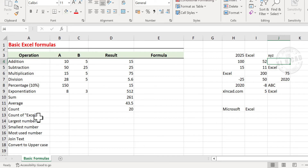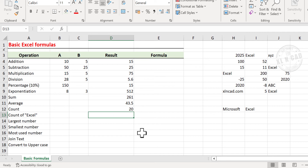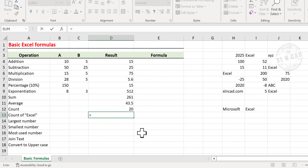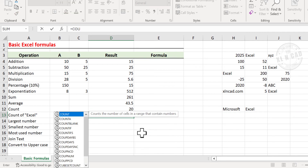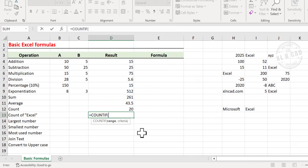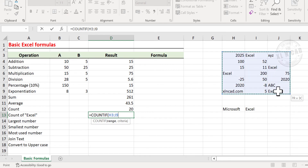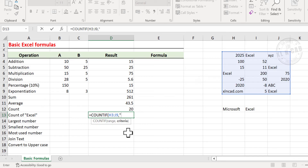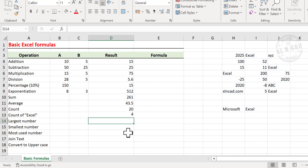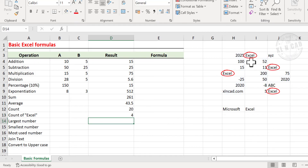To find the count of cells containing the text 'excel', type equal, type in COUNTIF, open parentheses, select the cells from H3 to J9, comma, double quotes, type in excel, double quotes, close parentheses, and press Enter. There are four cells with the text excel.